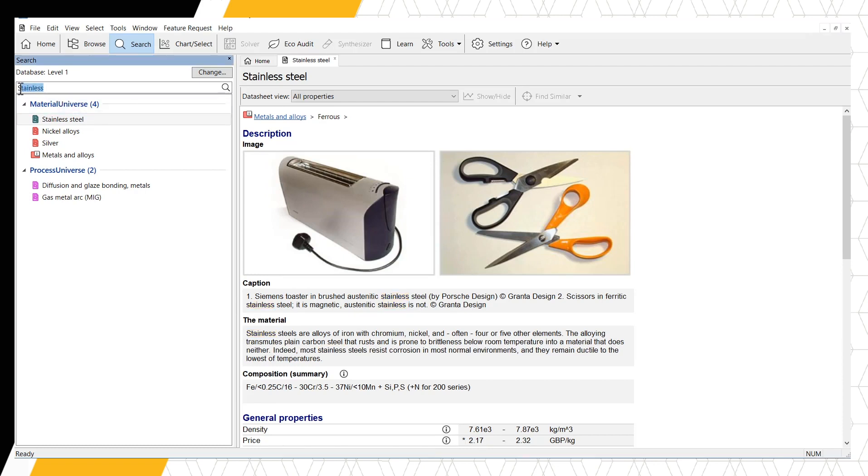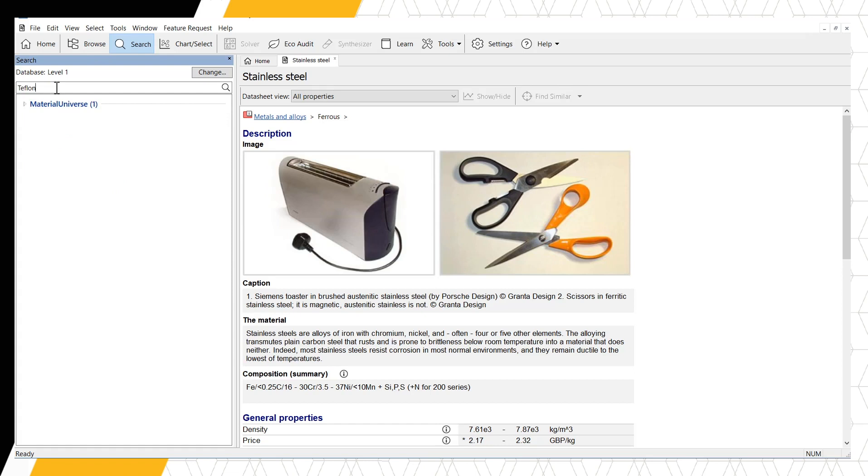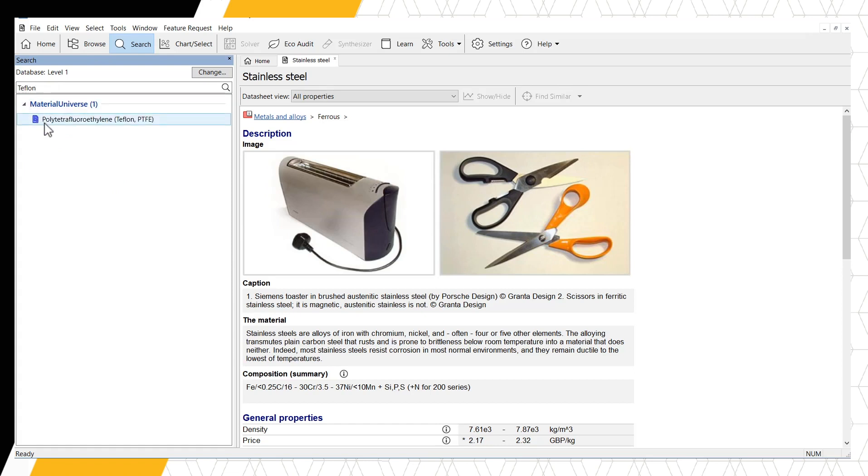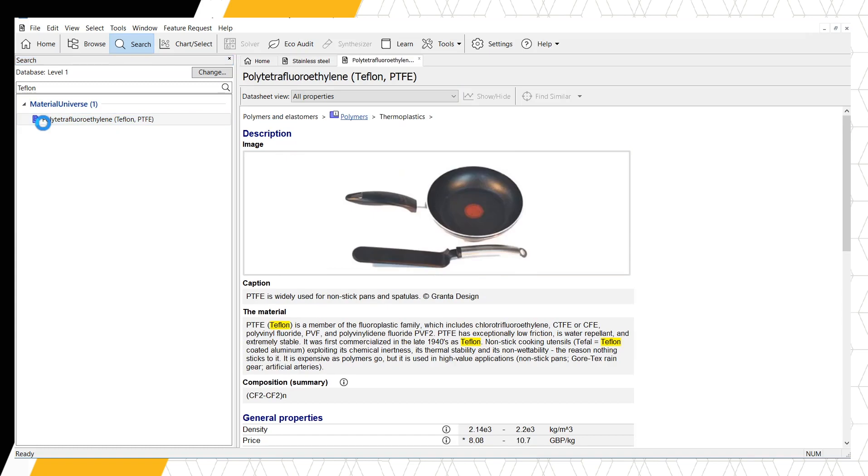Our second way of searching is by trade name. Let's search for TEFLON. At Level 1, we have one result for TEFLON – PTFE. Opening the record shows us that TEFLON is the trade name for PTFE.